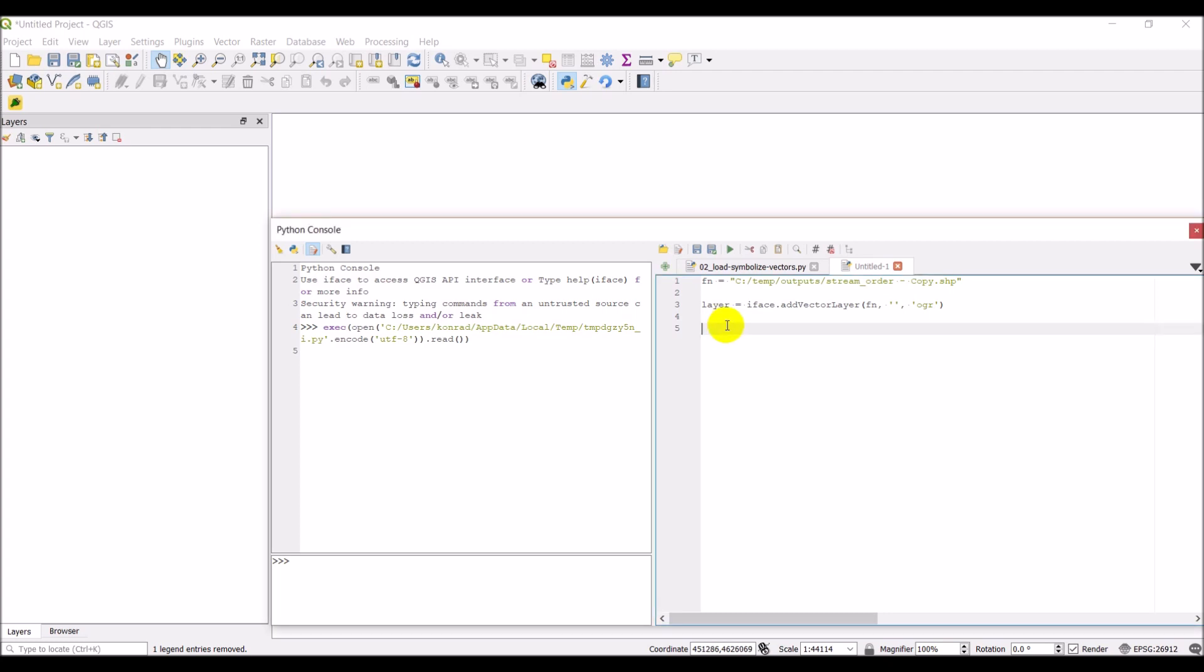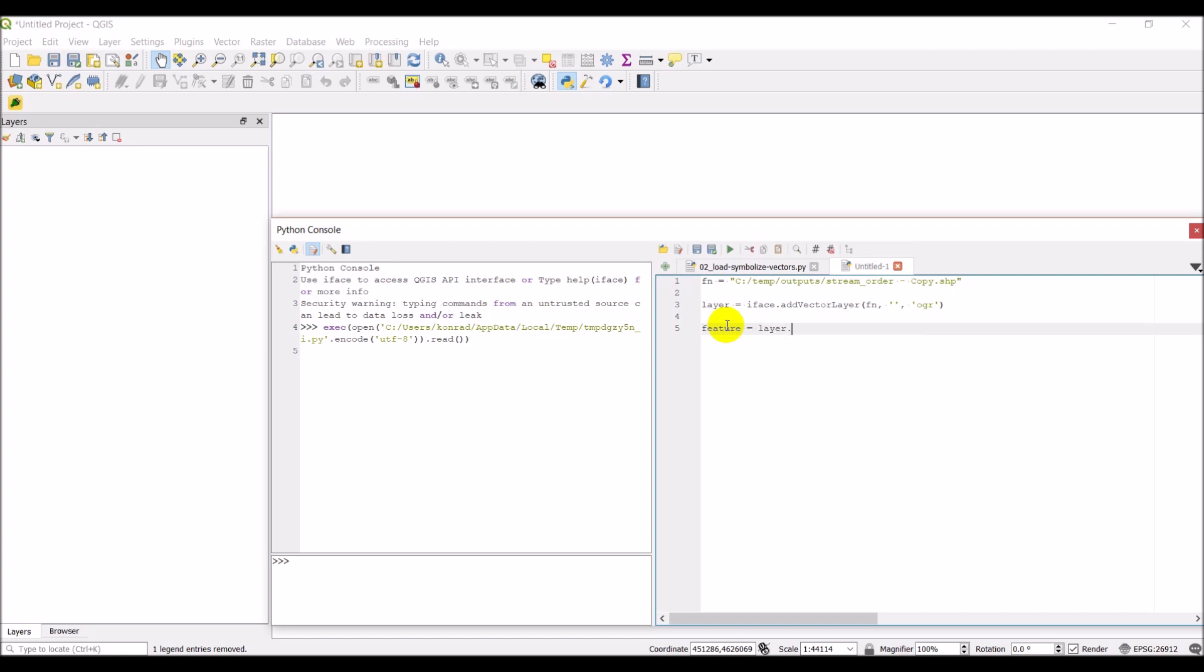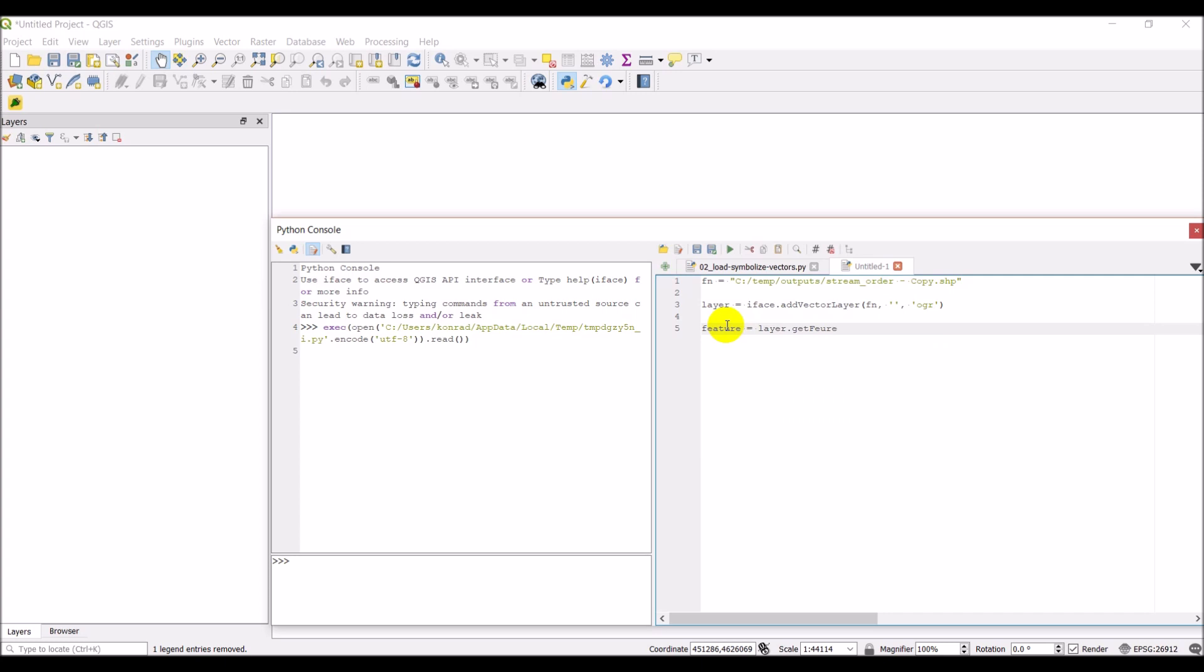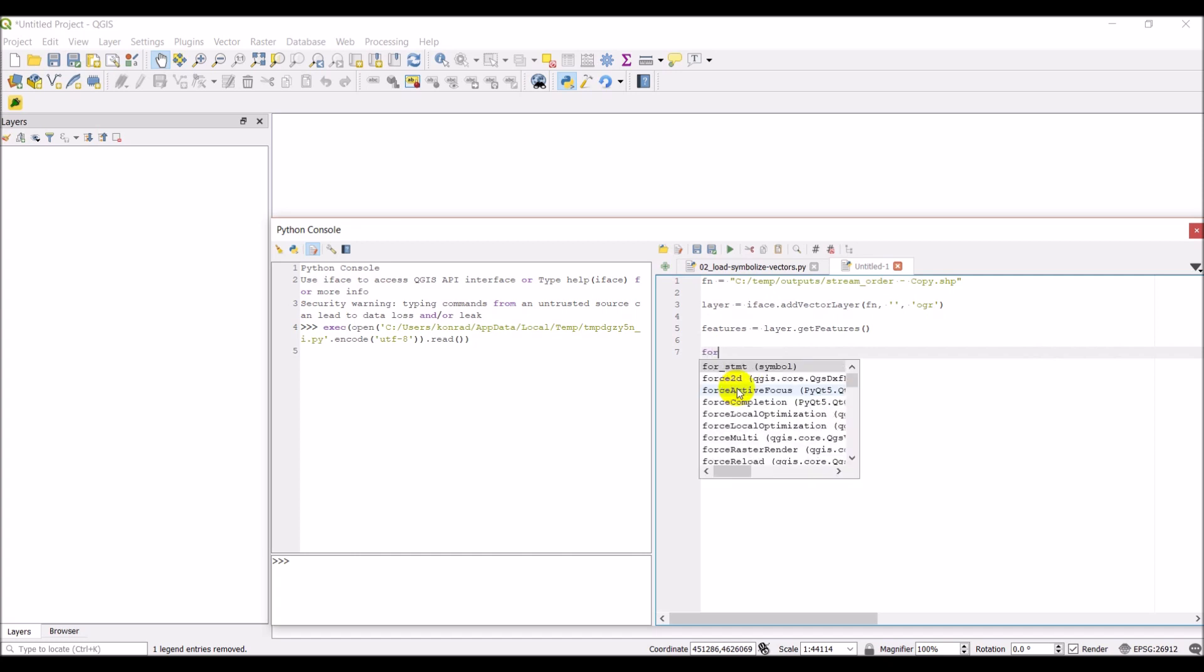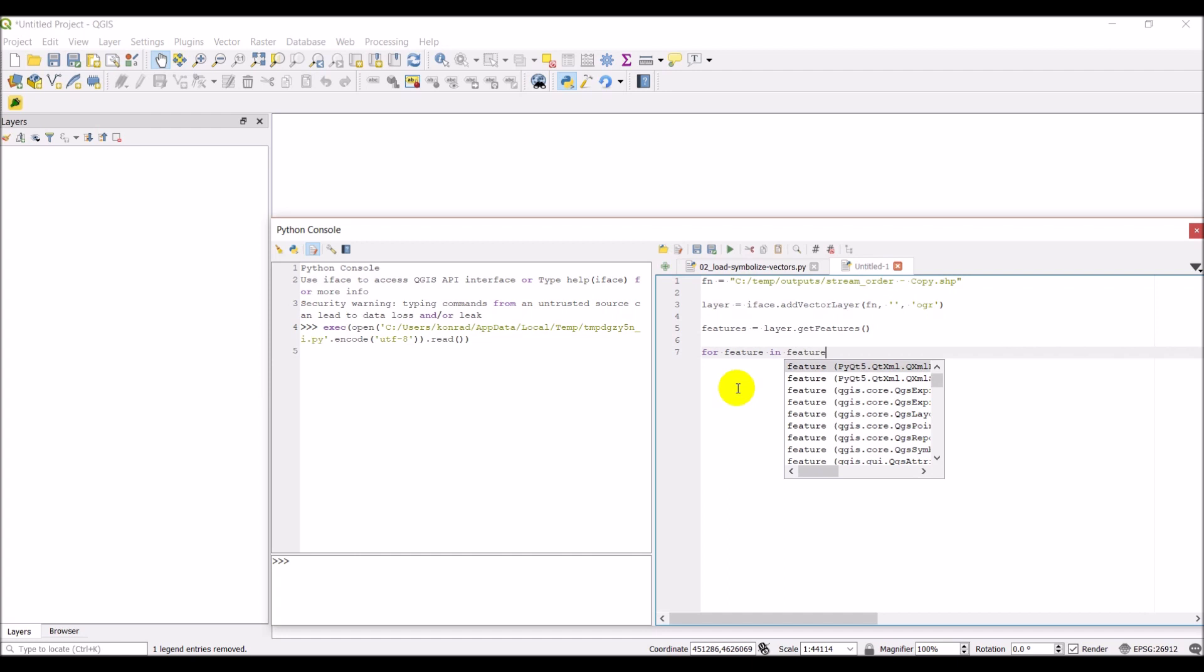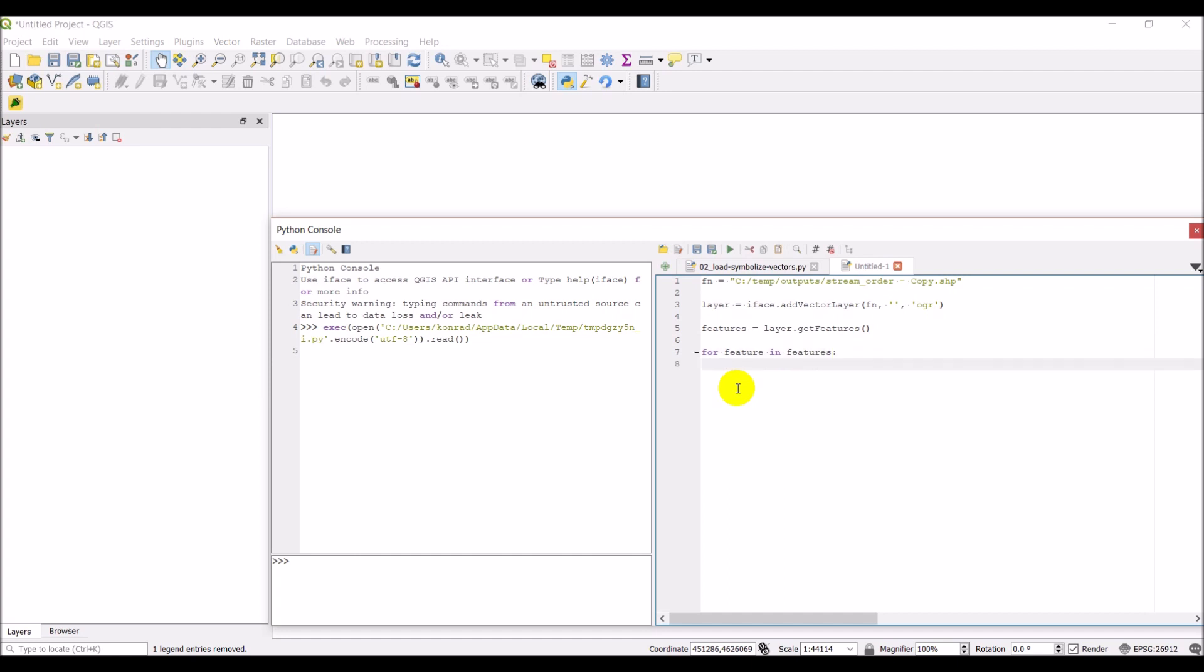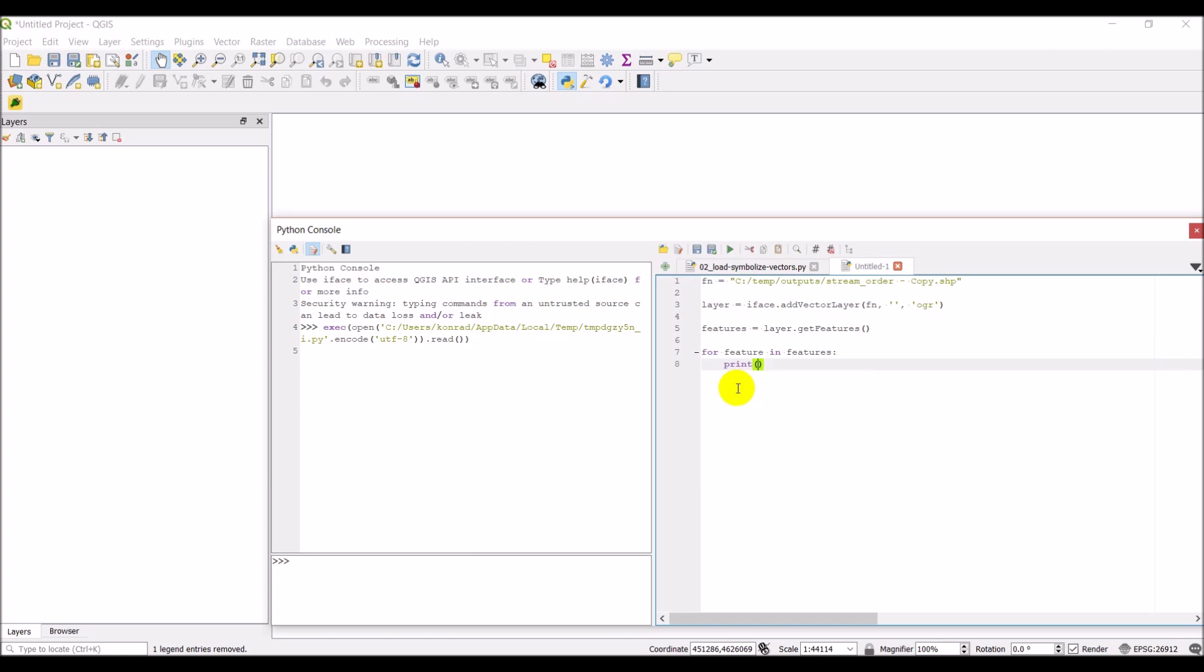The thing we need to do is get all the features from this layer. To do this, we're going to do features equals layer dot getFeatures. And then we can loop through all these features. We can do for feature in features. That will loop through everything. Once we loop through these, let's actually print some information. We can print the feature ID. To access the feature ID, we can just do feature dot ID.